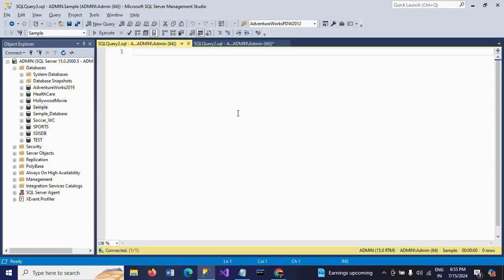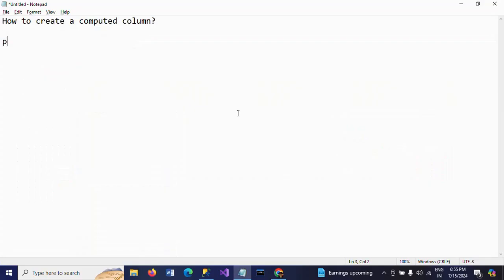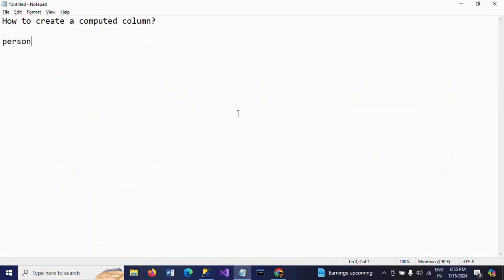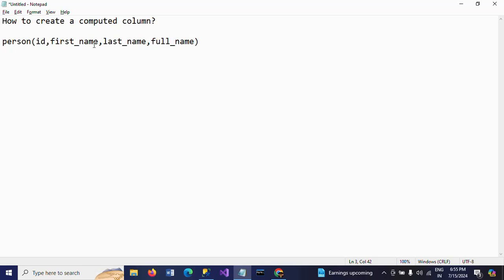Now here I want to create one table called person. So where I have columns ID, first name and last name. Apart from these three columns I want to add one computed column with full name. So whenever you insert the value for first name and last name, automatically full name can be generated. So this is the logic in creating the computed column.